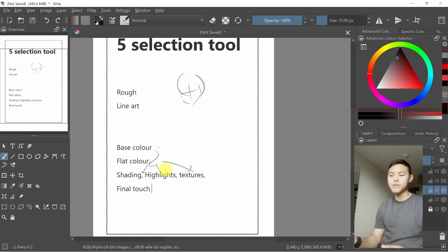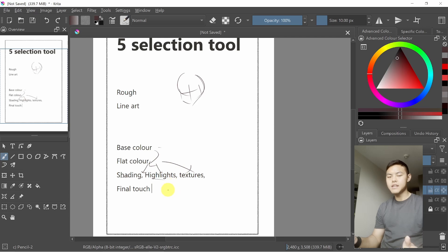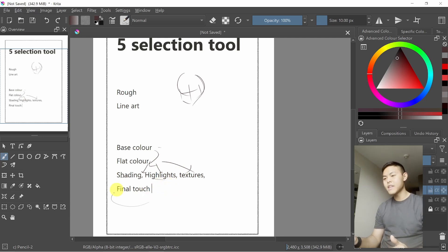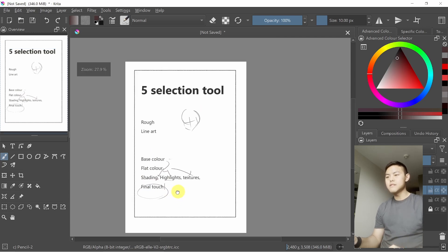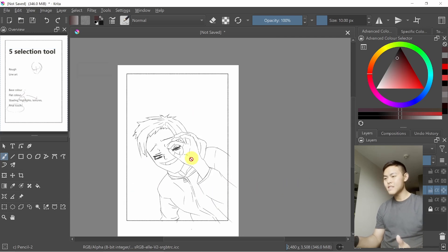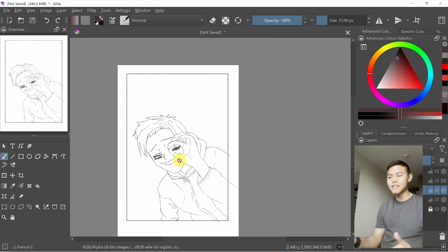And also the highlights and any texture afterwards — for the clothes and the hair as well — and the final touch and the background too. So how do we do it?